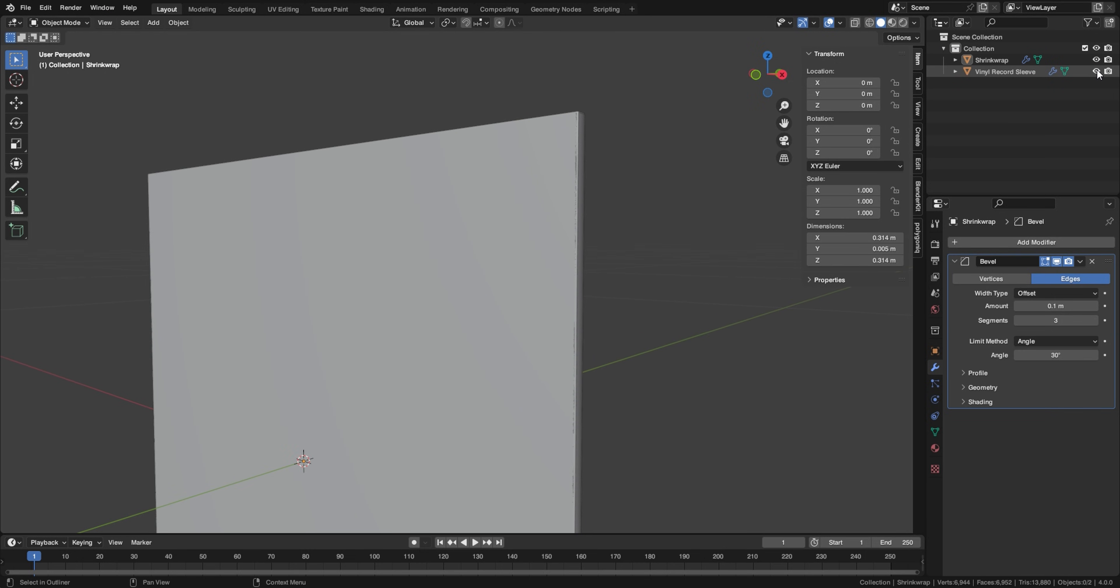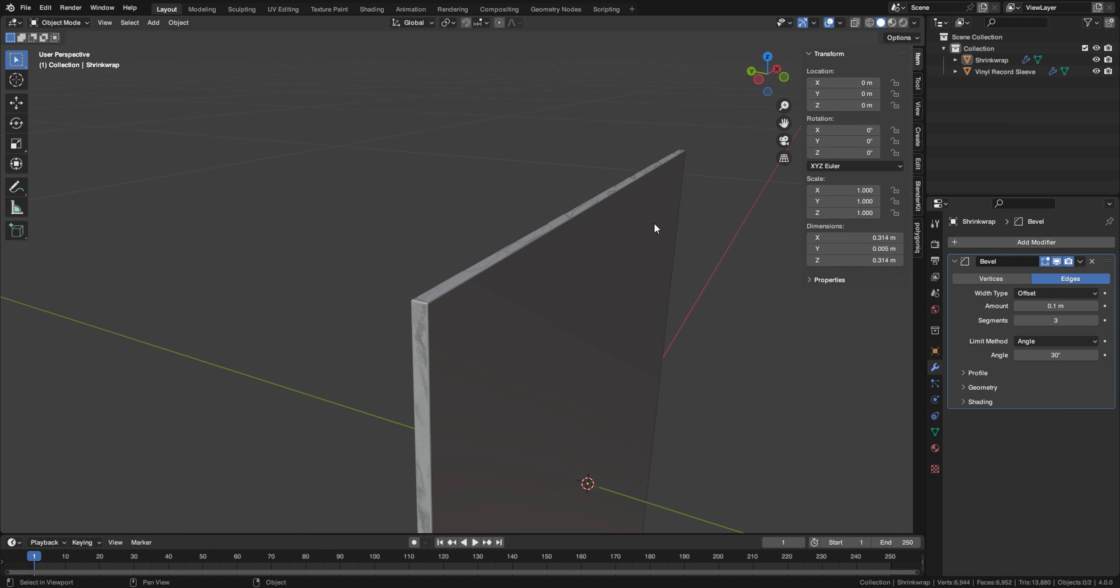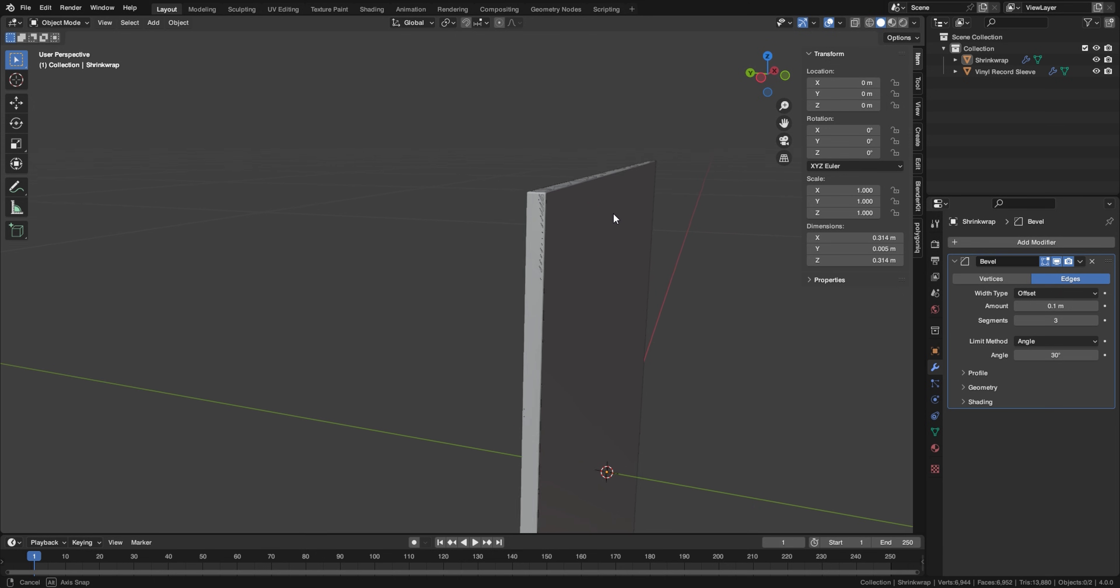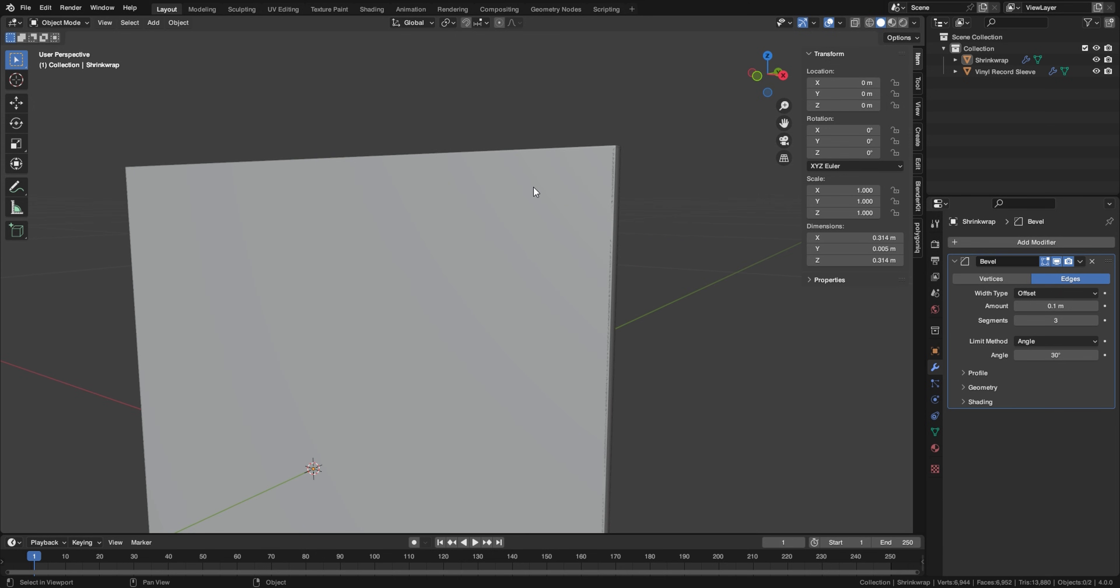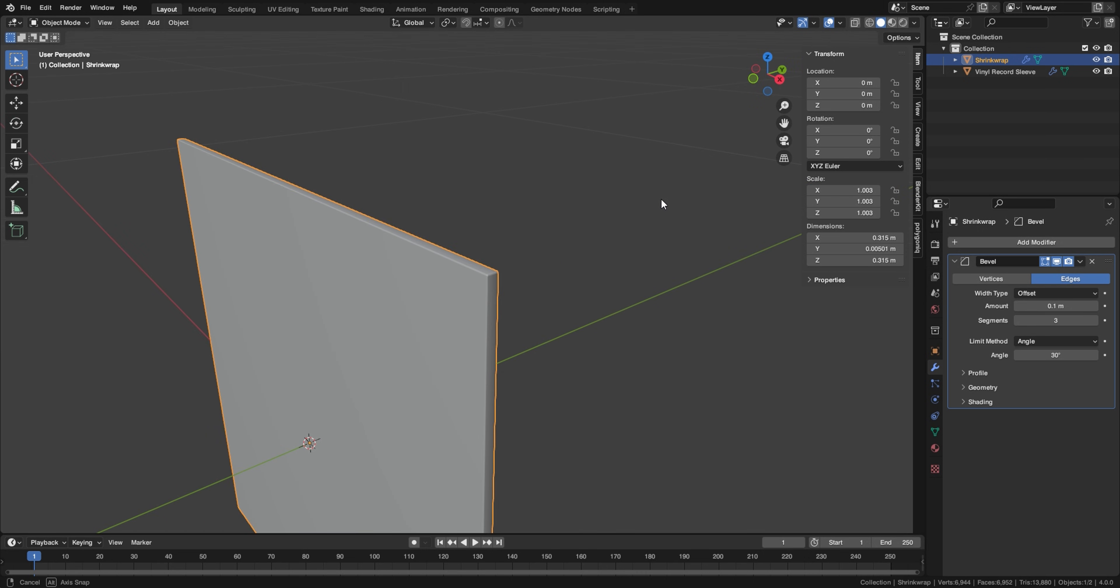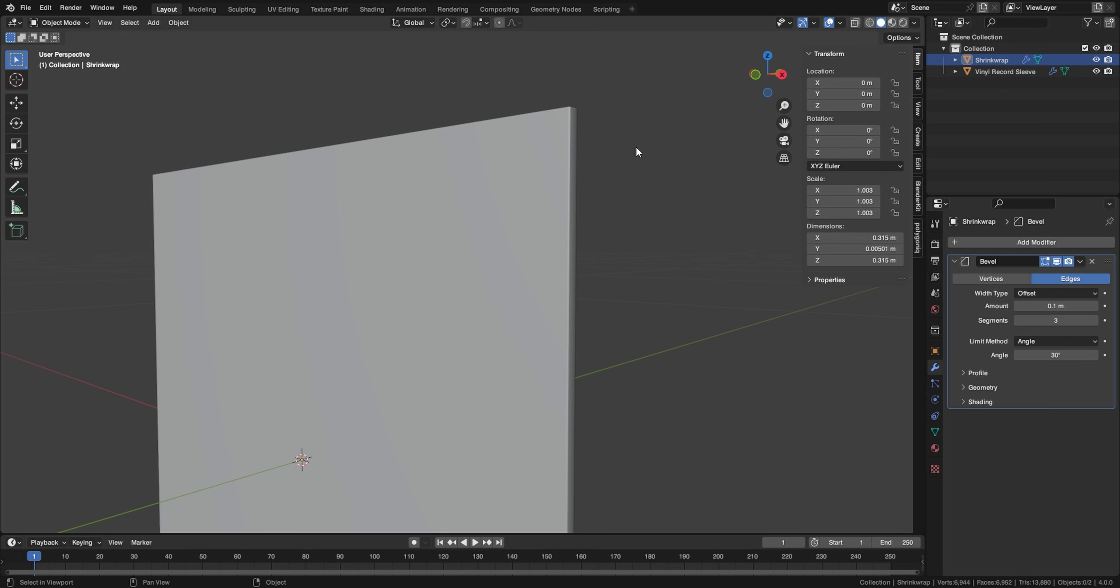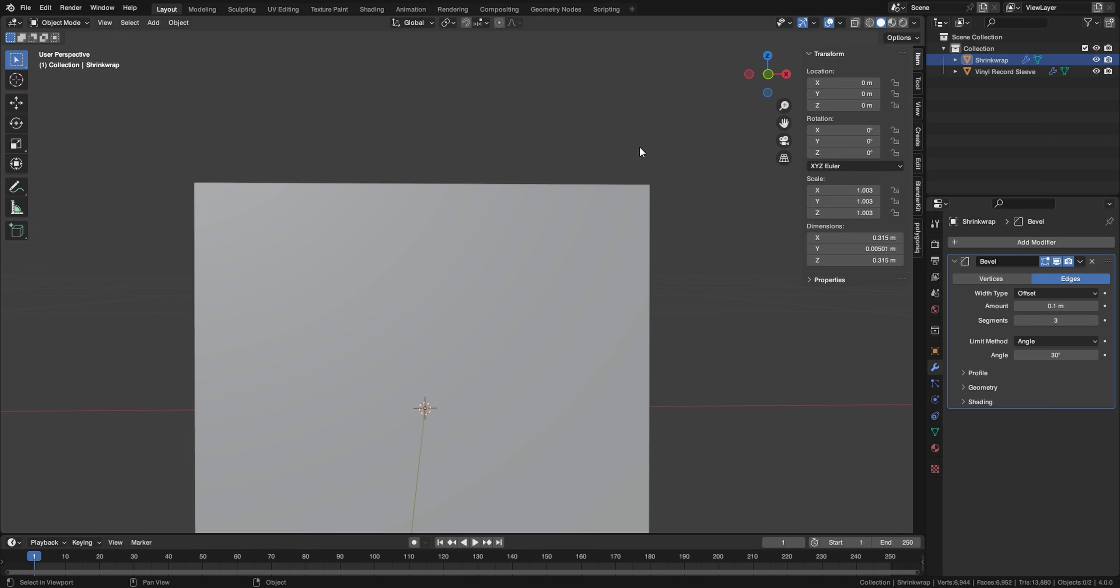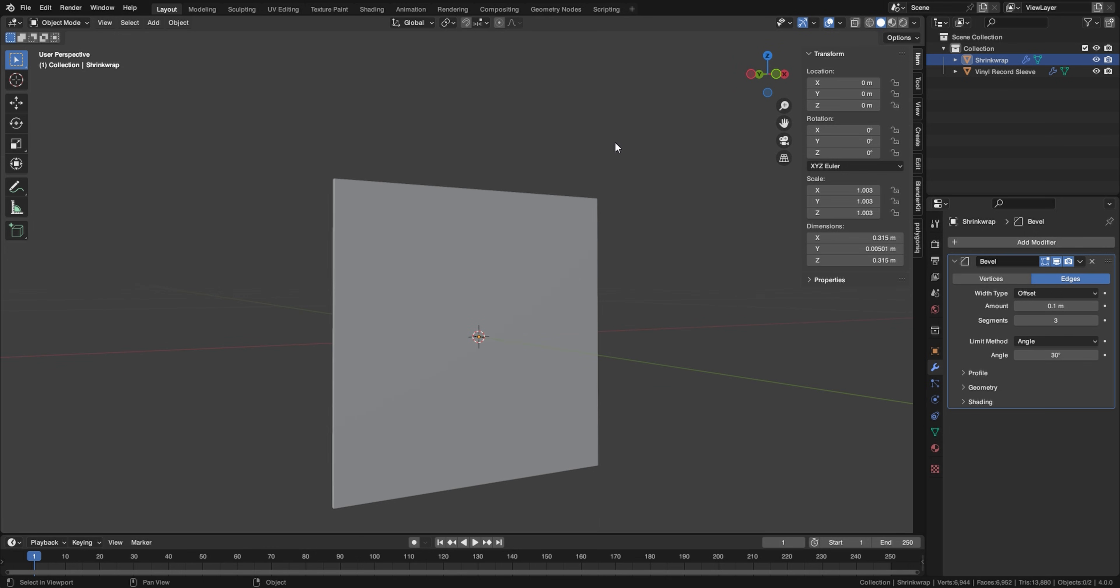Now, if I re-enable the record sleeve, you can see there's some Z fighting going on here on the edges. And this is an easy fix. We're just going to make the shrink wrap just a little bit bigger. So select the shrink wrap, go into your scale right here, and you're going to drag and select all three dimensions. And you're going to input 1.003. And this is just going to make it a little bit bigger to where it would act like a plastic wrap around our vinyl record.